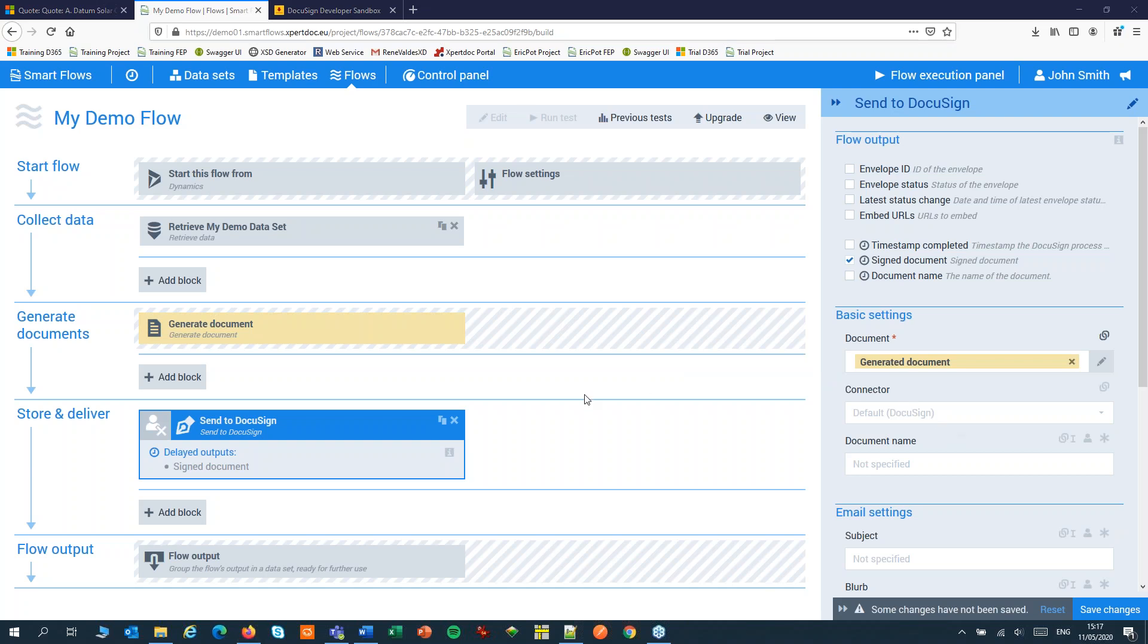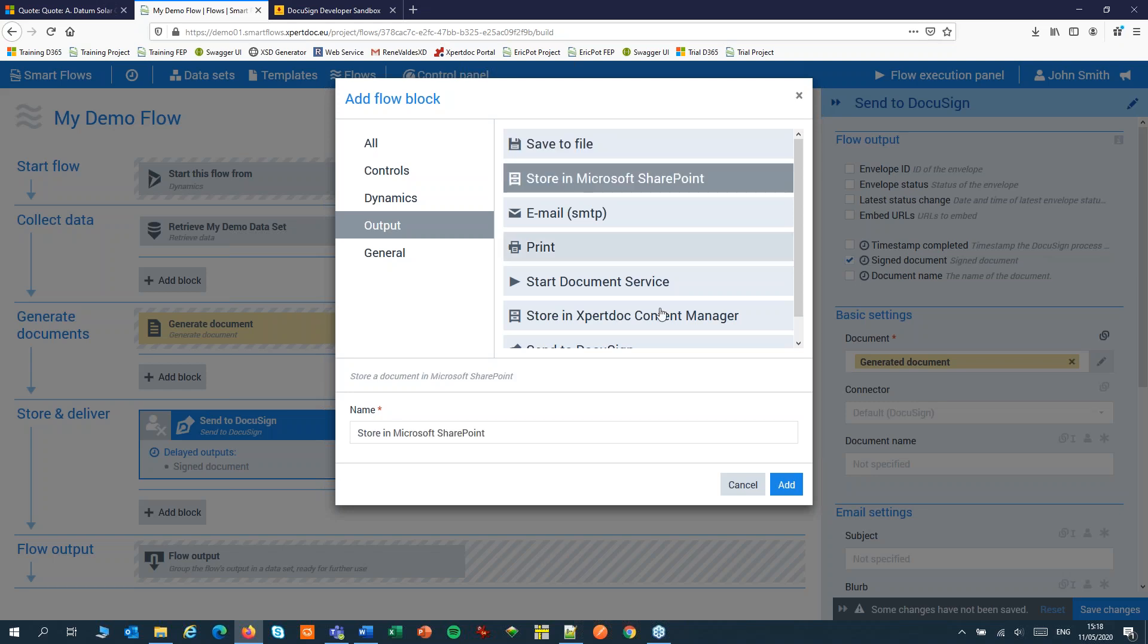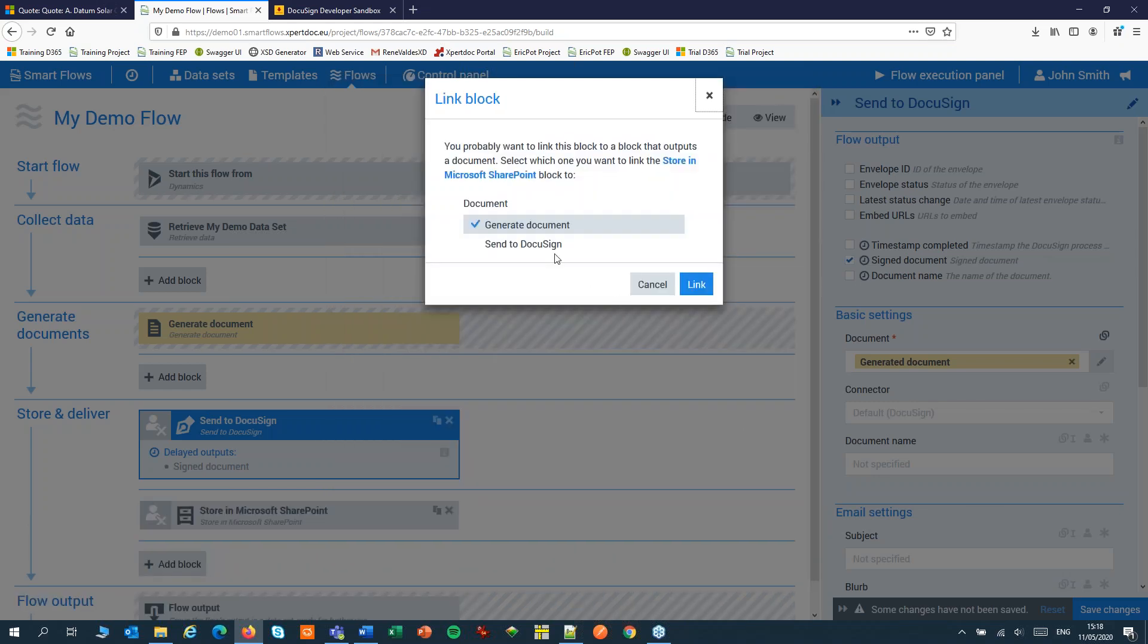Then we want the signed document to be stored in SharePoint. So add a step for SharePoint and make sure to link the signed document to SharePoint.